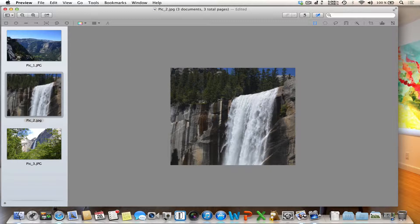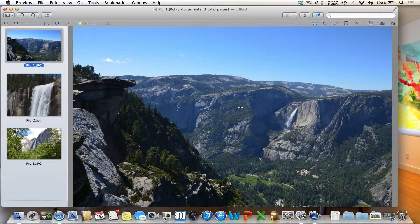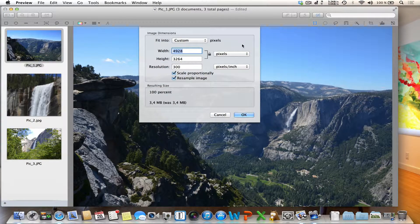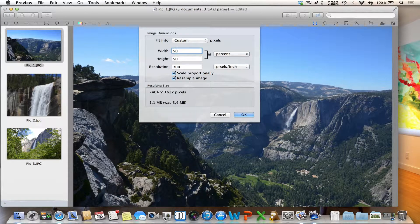If you want to send a picture via email, you often have the problem that the file size is too big. The easiest way to reduce the file size is to reduce the resolution of the picture, and this is no problem with Preview. Click on 'Adjust Size' and you will get a new settings window. Let's change the width and height of the picture to 50%. It is also possible to key in absolute pixel numbers. After clicking OK, the picture has the size you have chosen.